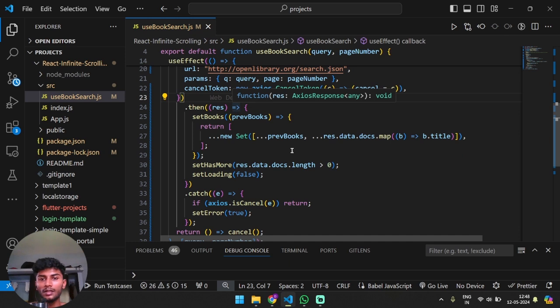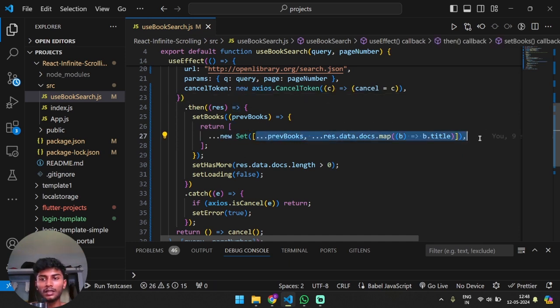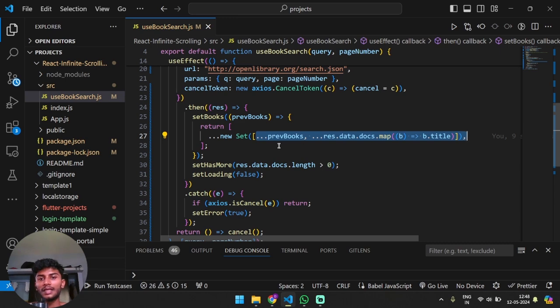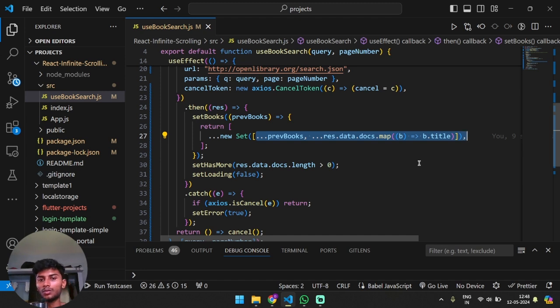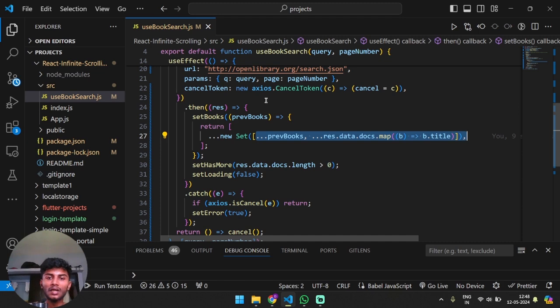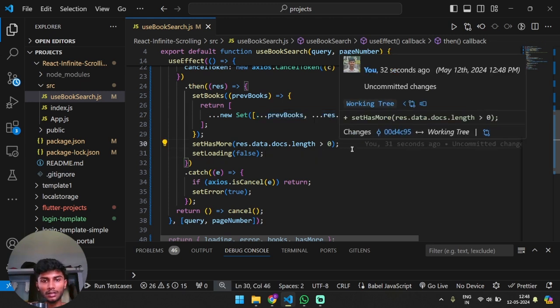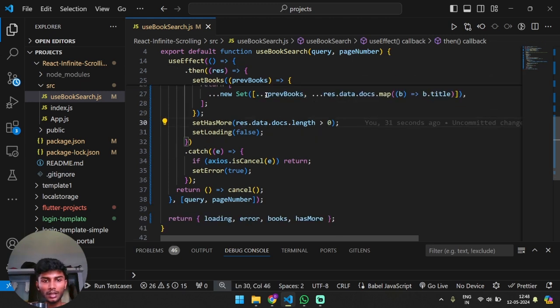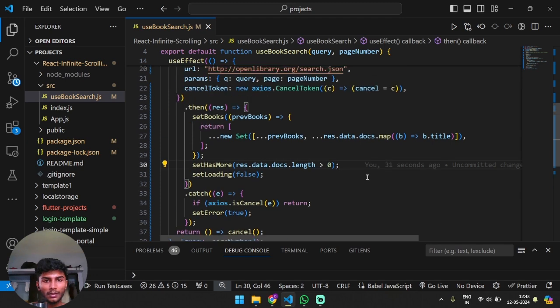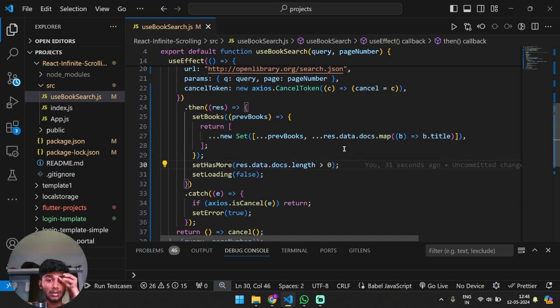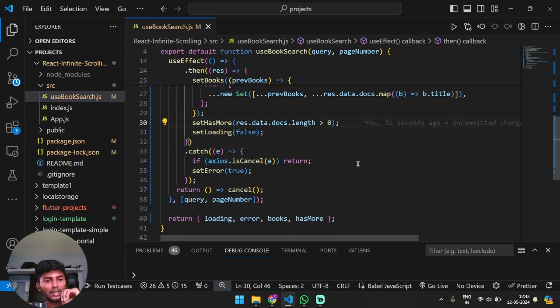Then what's happening here is we're going to show the previous books as well as the new results along with it. You might have observed that the previous results will remain if you scroll up for the same query. So yeah, I hope you got that point.